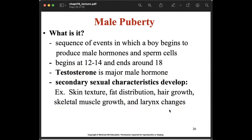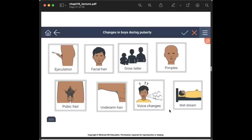Male puberty is the sequence of events in which a boy begins to produce male hormones and sperm cells. It usually begins during the teenage years, from twelve to fourteen, and usually ends around eighteen or nineteen years old. Testosterone is the major male hormone. Changes during this period include changes in skin texture, fat distribution, start of hair growth, skeletal muscle growth, and larynx changes.